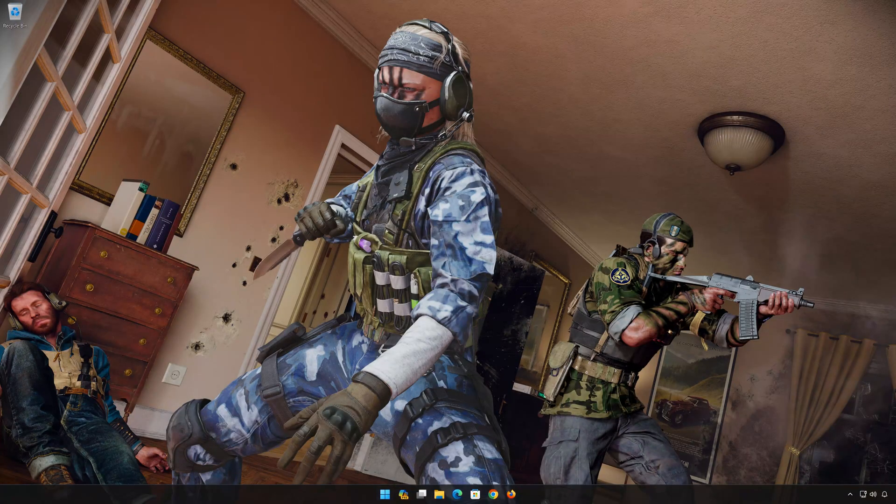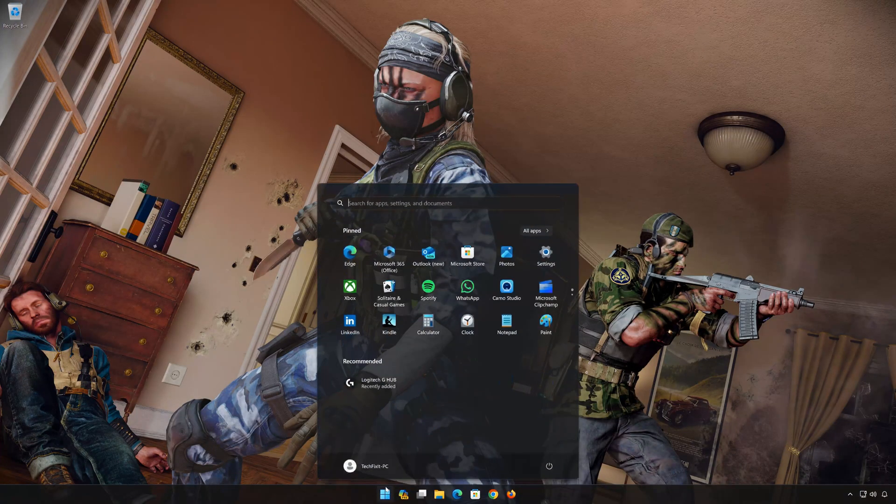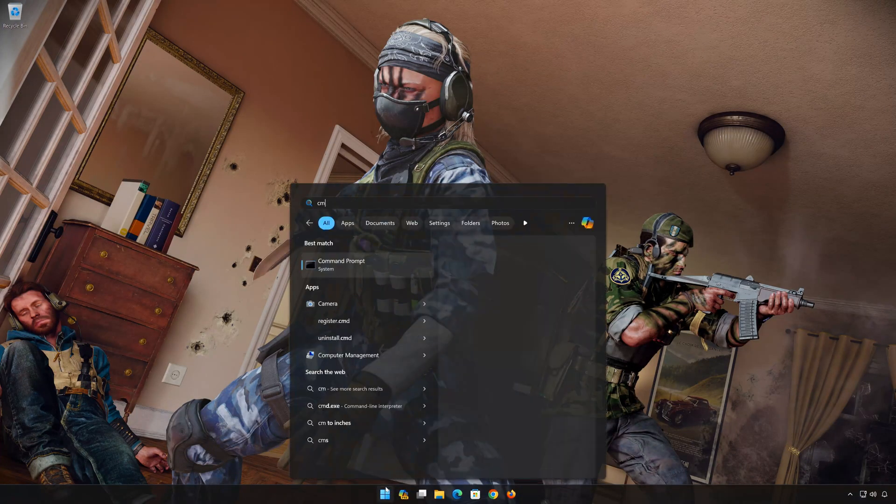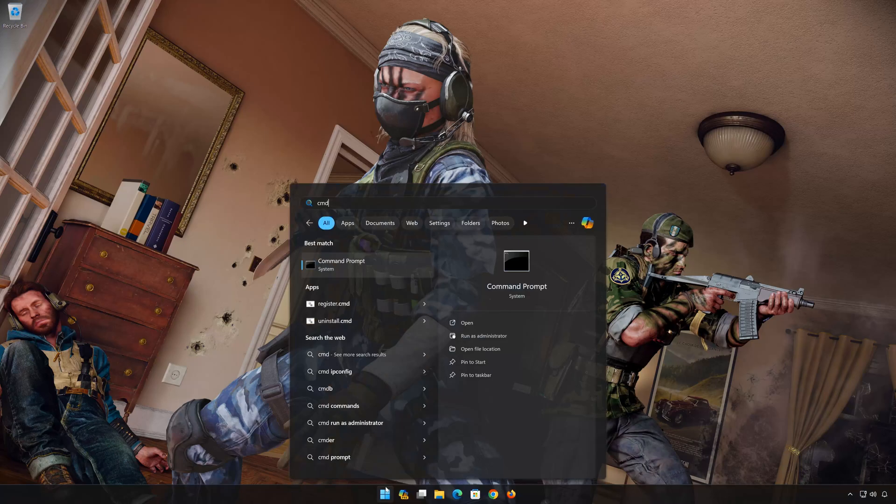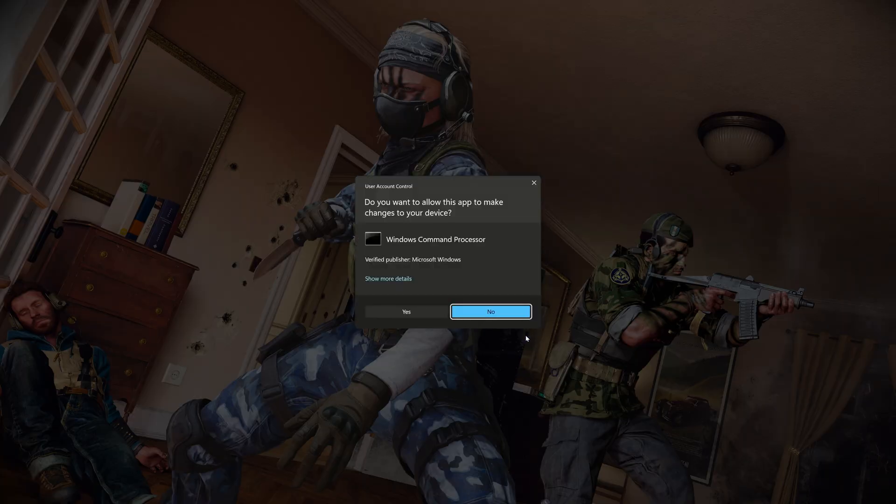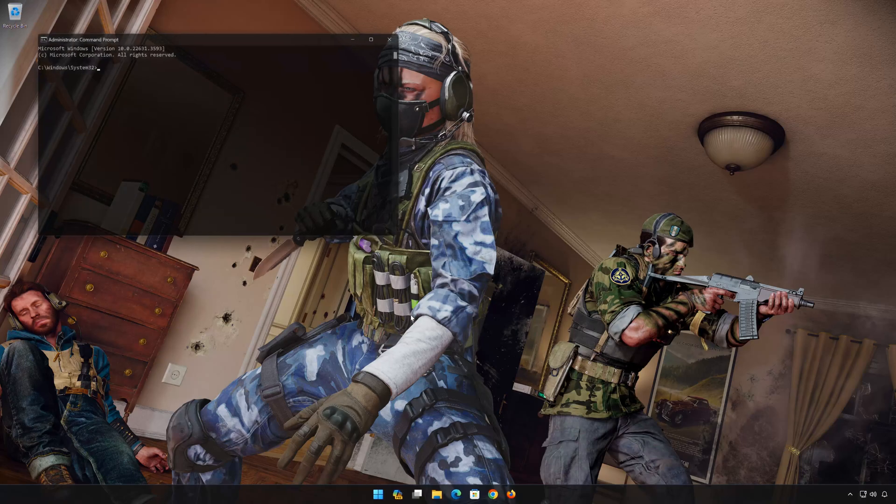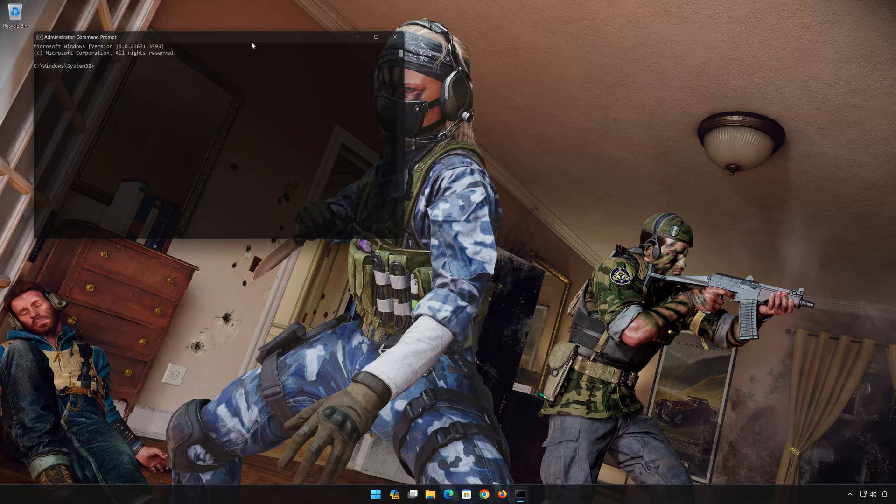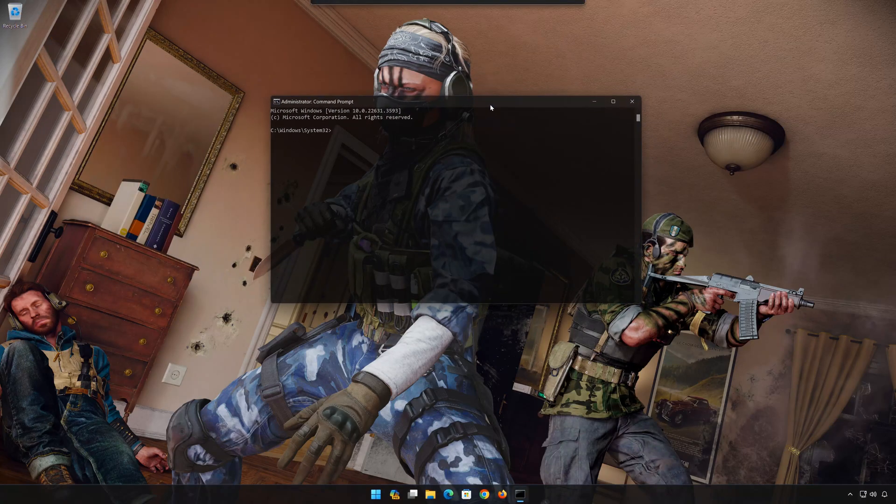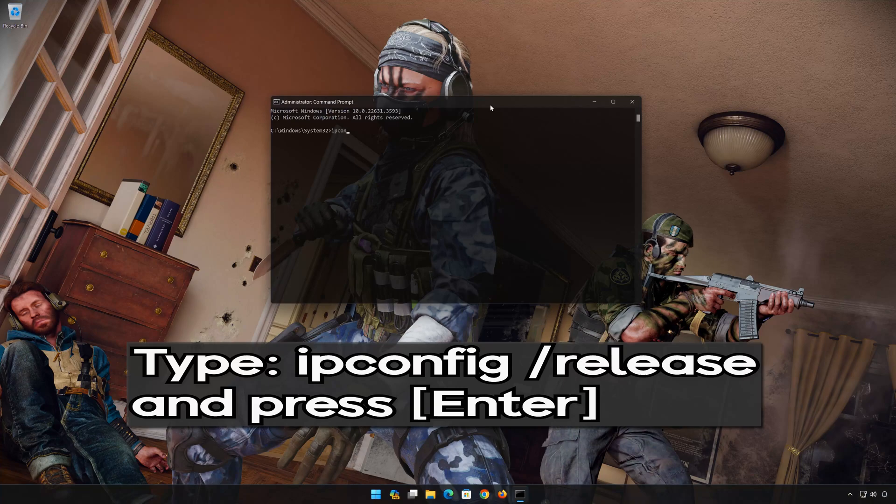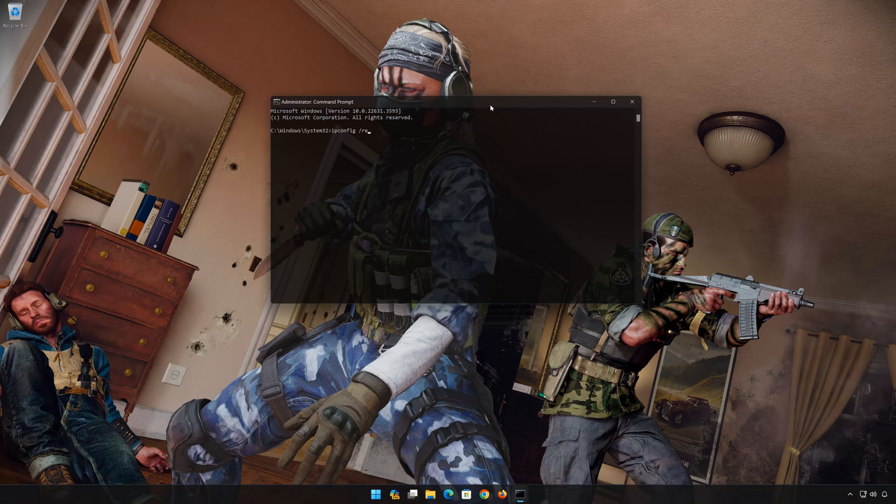First, open the Start menu. Type CMD. Click on Run as Administrator. Press Yes. Now type the following commands: ipconfig /release. Press Enter.